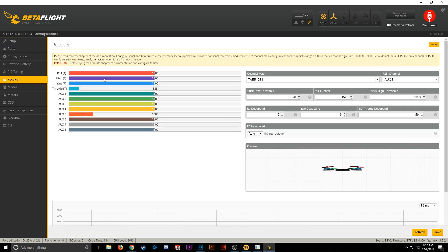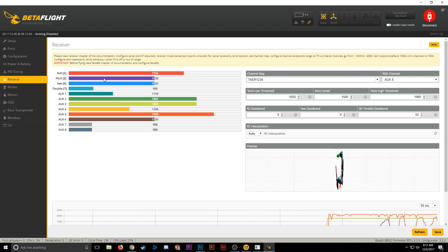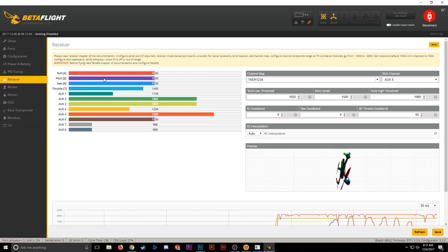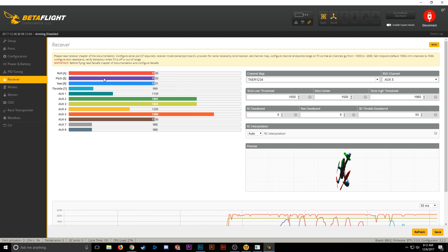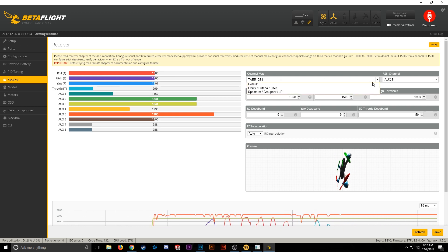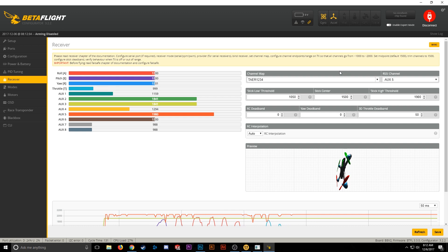At this point, you're going to want to go ahead and turn your radio on. Now we're just going to double-check that your radio has a good connection to the receiver and all your channel maps are correct. If you need to switch the channel mapping, go over to Channel Map and choose whichever one you need. Whenever you're done, hit Save.